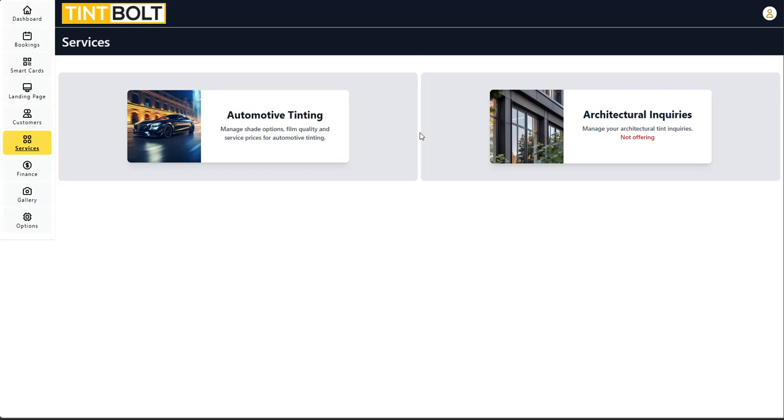Hello everyone. My name is Jay Racine. I am the founder of Timbolt and in this video, I will be showing you how to set up architectural inquiries or as we in the tint community know it, flat glass.